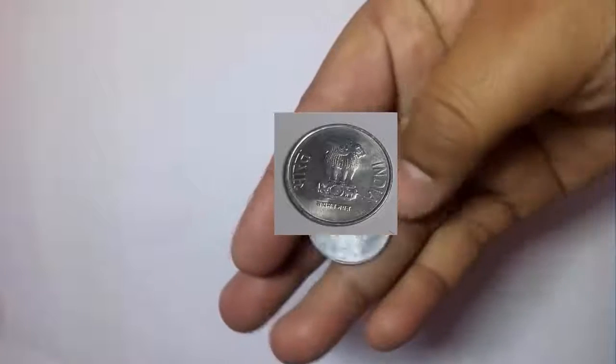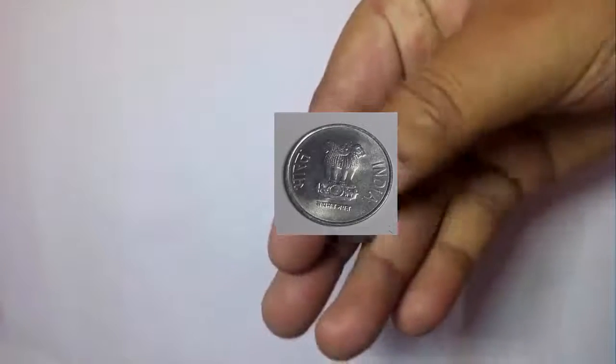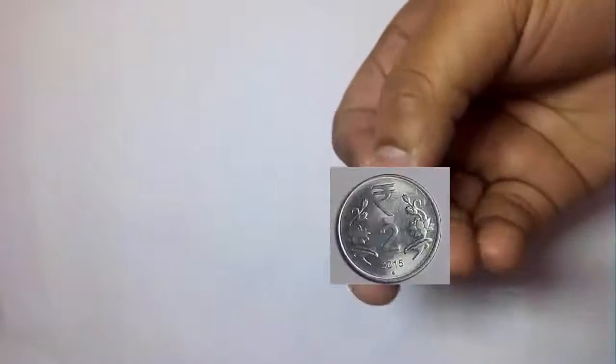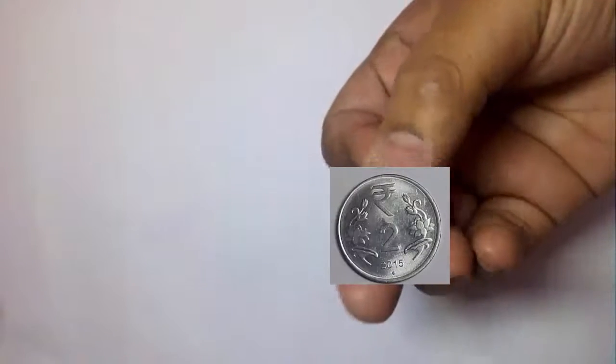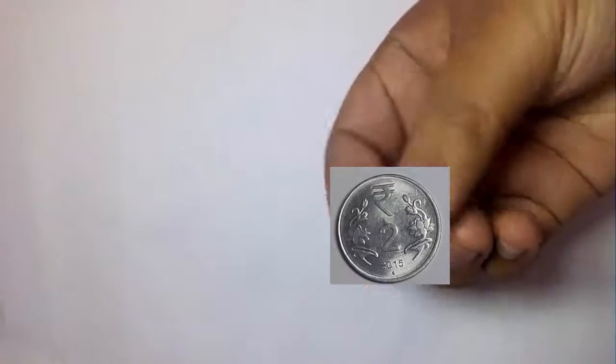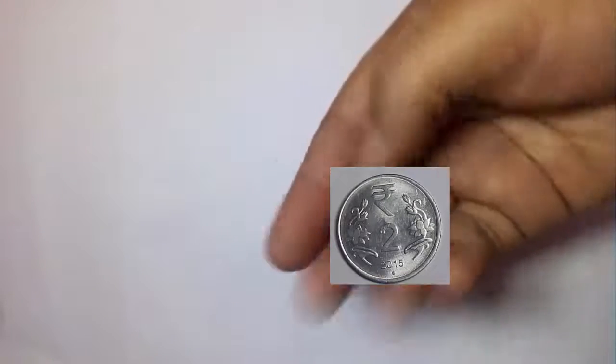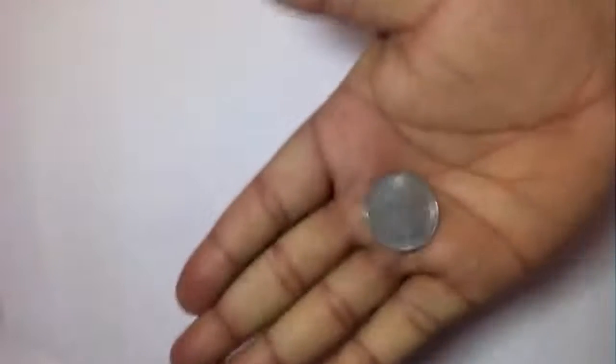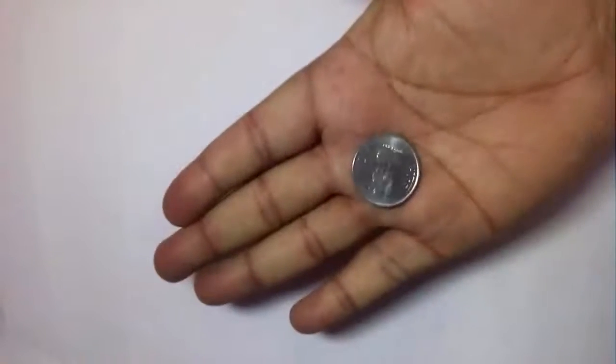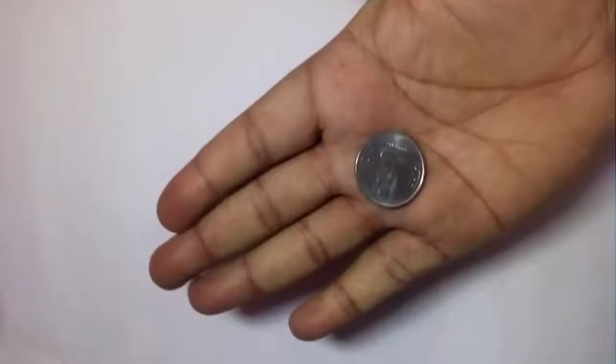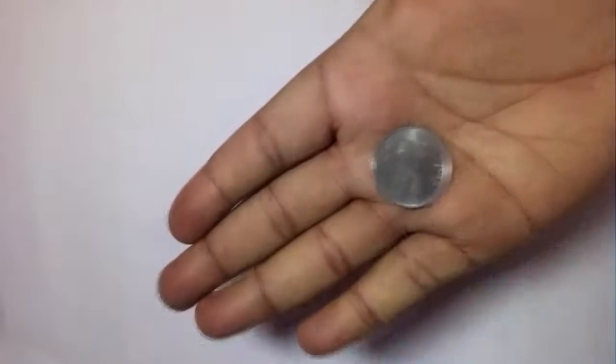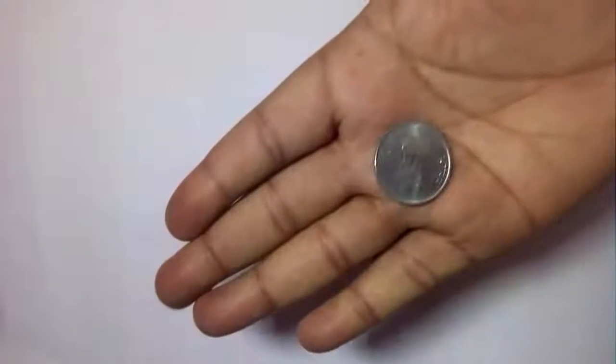This is head and this is tail. So let us guess which one is this. Just guess it.